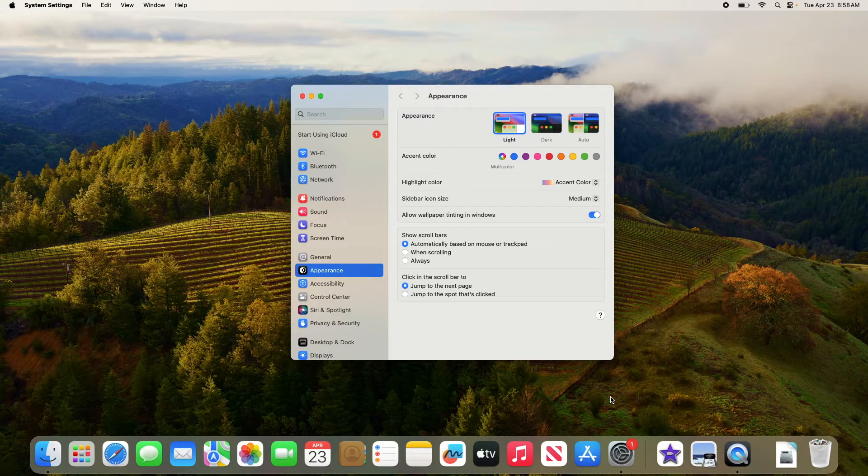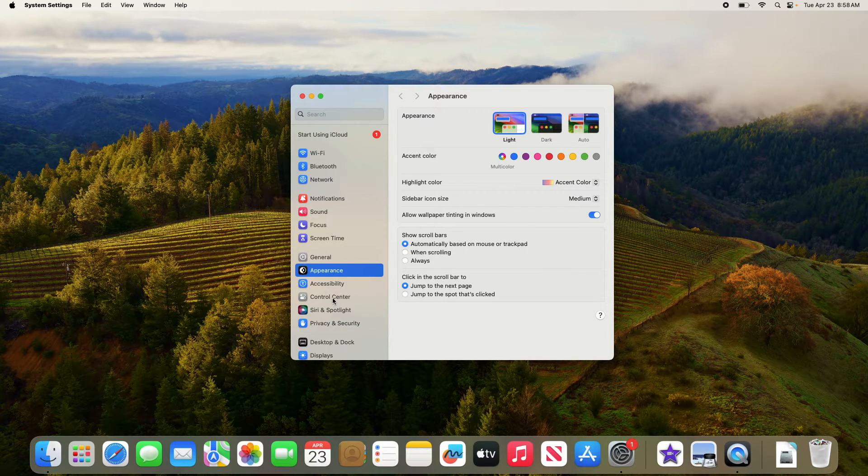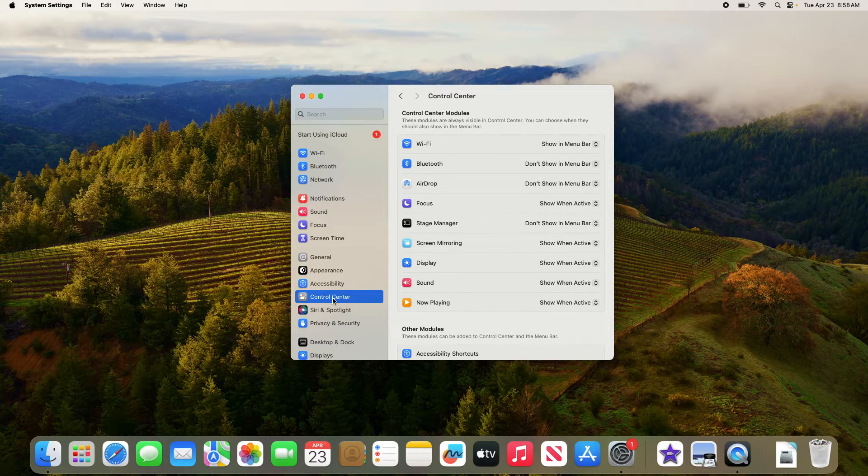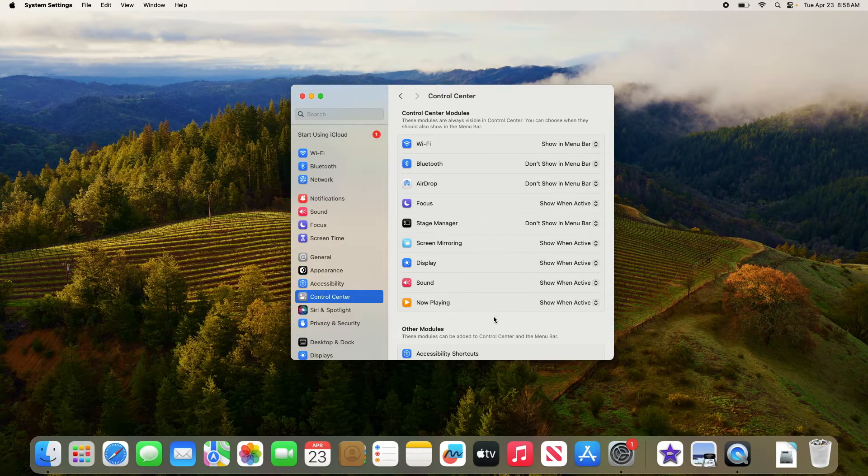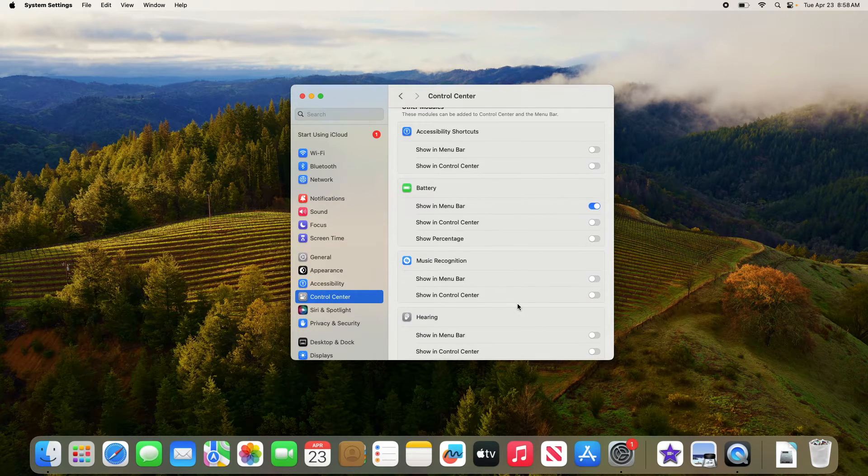Now click on control center in the left sidebar. On the right side, scroll down to the battery section.